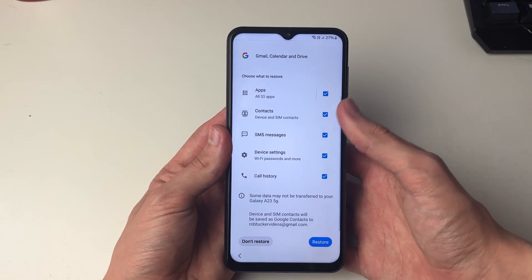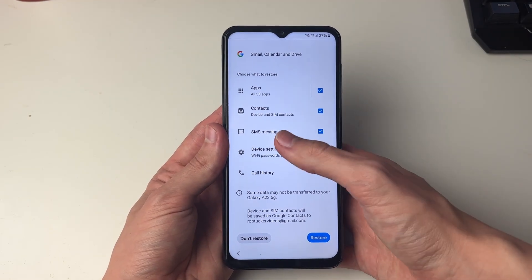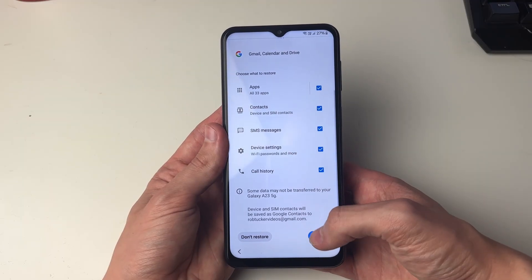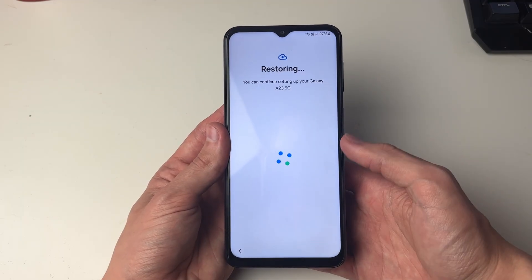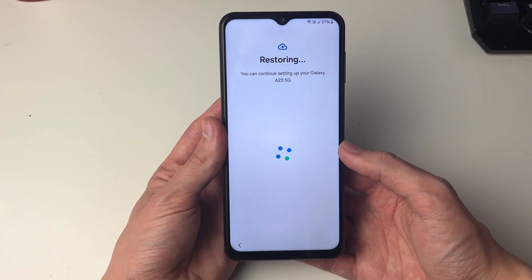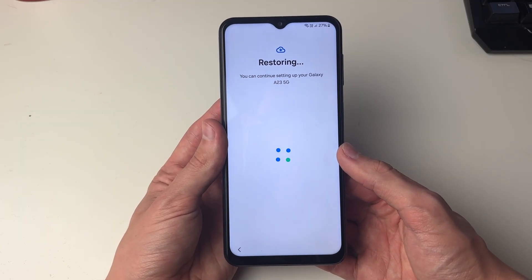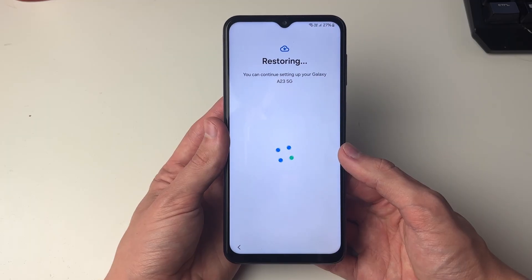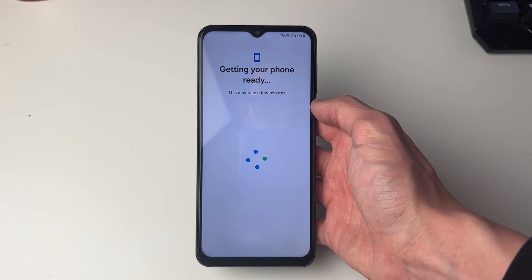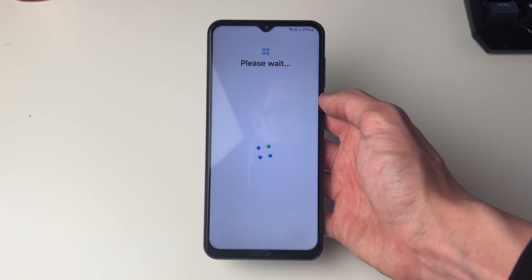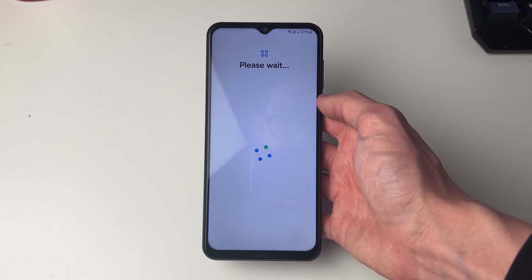What you can then do is choose what you want to restore. I want all of this ticked like so, and then we'll press Restore in the bottom right. And now that's it — it's going to be restoring. You can continue the setup process and the backup will be restored. So that's it, thank you.